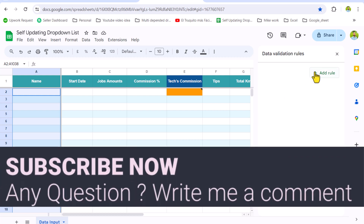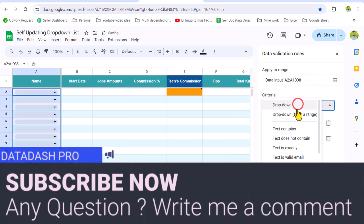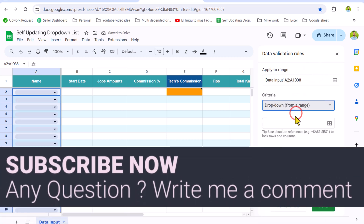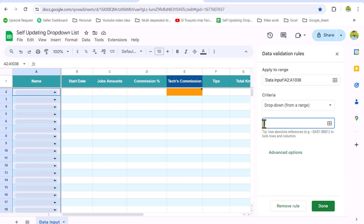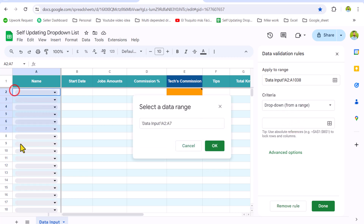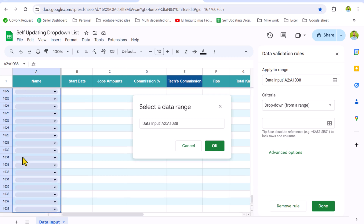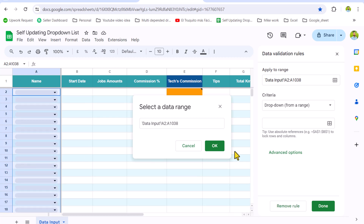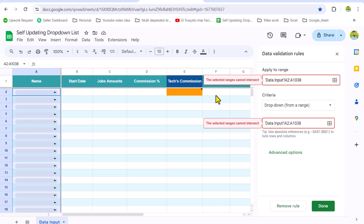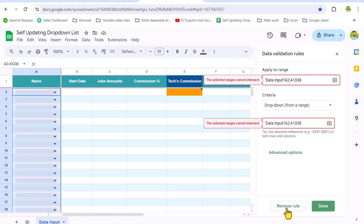Go to Data Validation, click Add Rule, select Dropdown from a Range, click in the range field, and select the entire same column again using Ctrl+Shift+Down Arrow and Ctrl+Backspace, then hit OK. This gives an error: 'The selected range cannot intersect.' In Google Sheets we face this problem and cannot click the Done button.